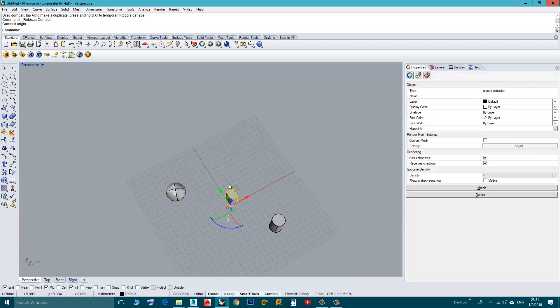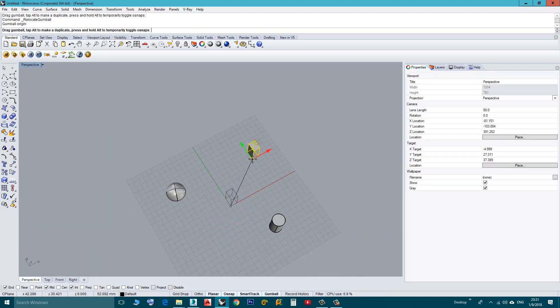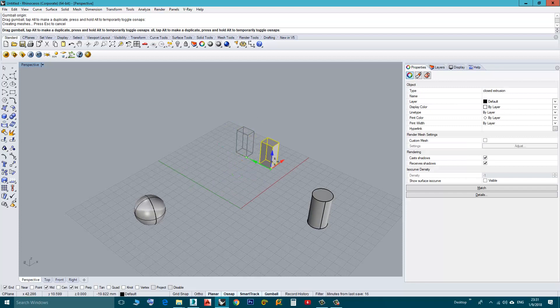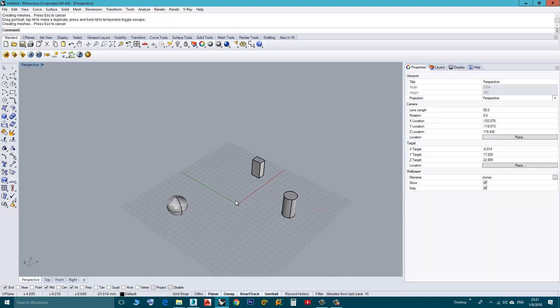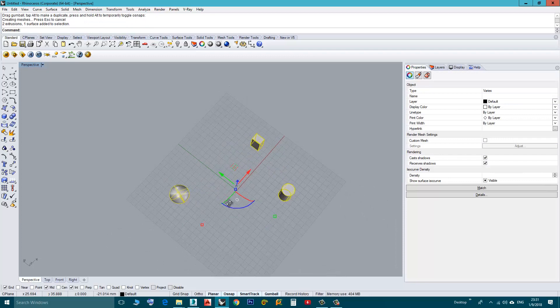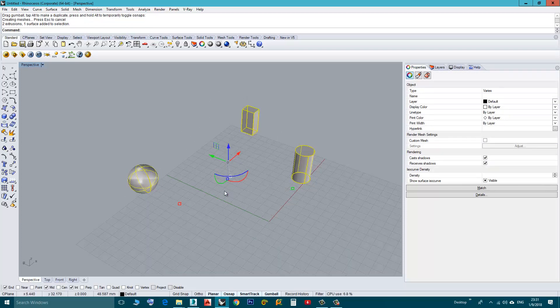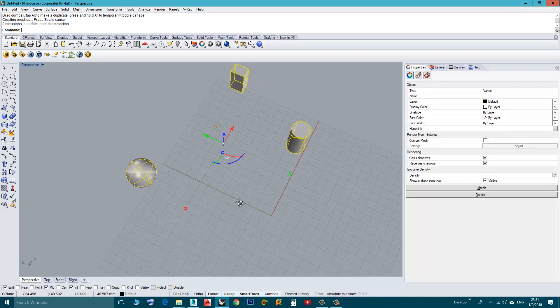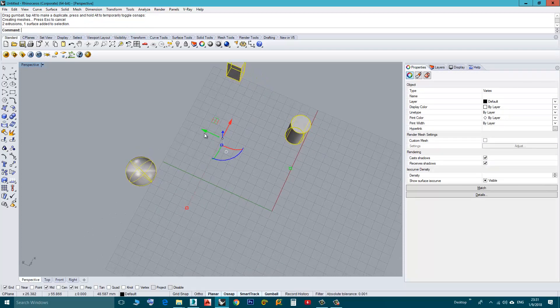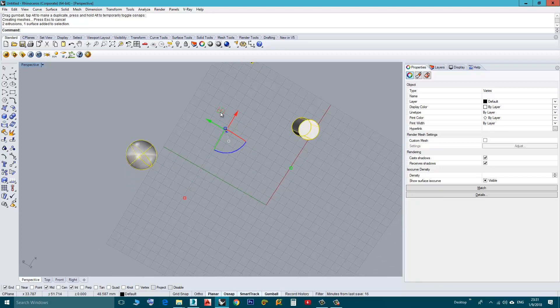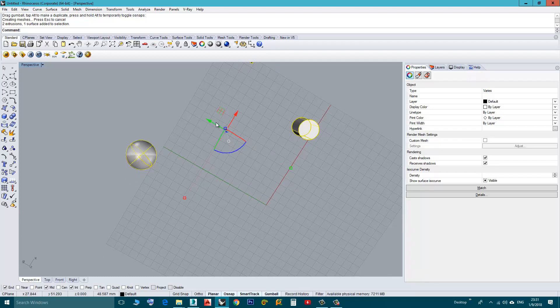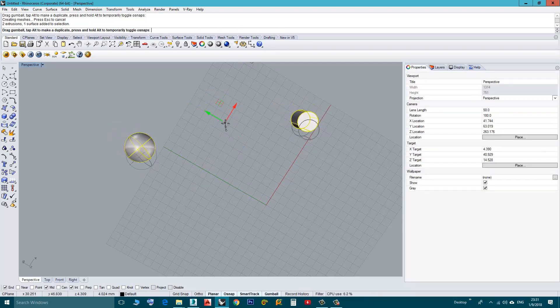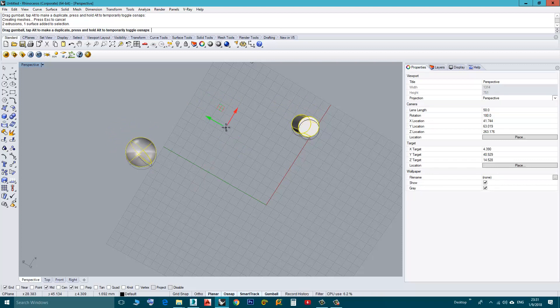Also, one last thing, let's say you have many objects selected at the same time. Let's say I click this X and Y, this small rectangle here and type 0.